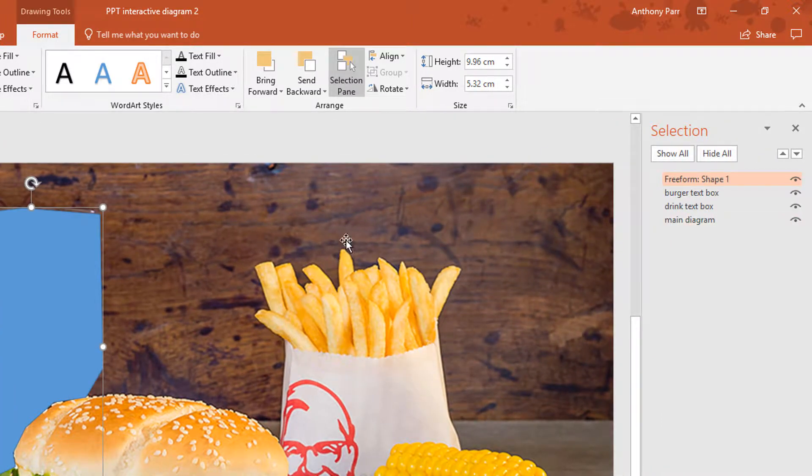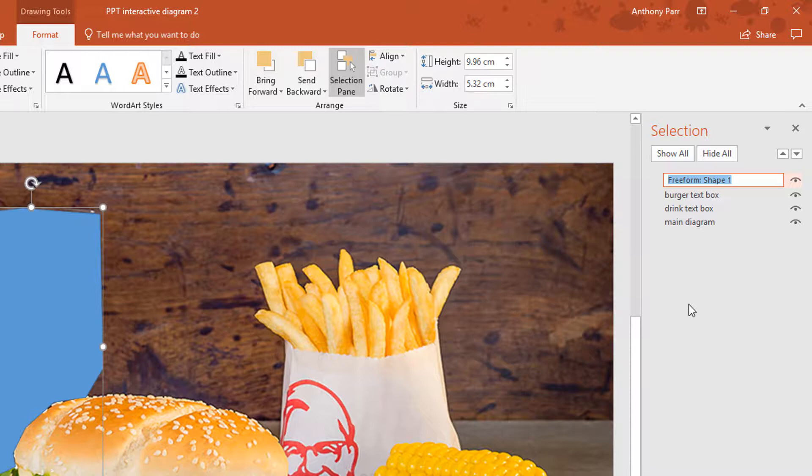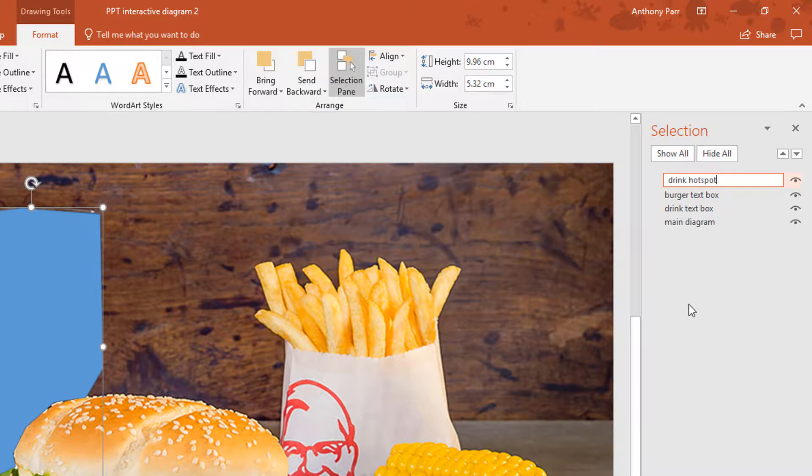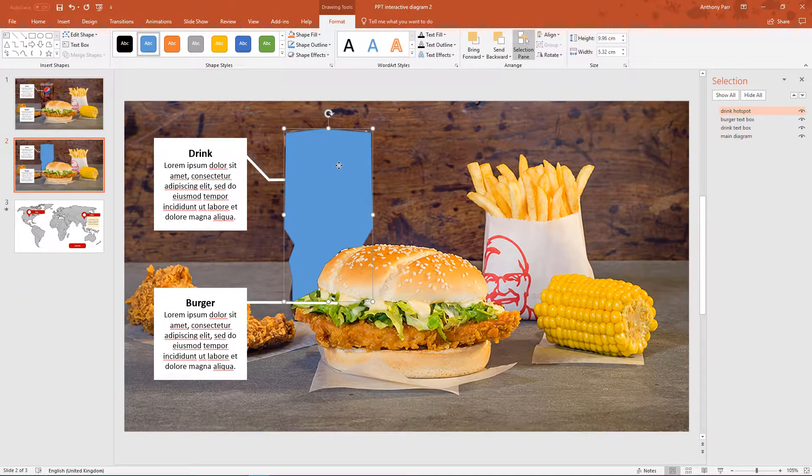we can see at the moment this blue shape is called free form shape 1. Now that's no good, if you've got lots of hotspots on your page you're going to get confused as to which is which. So let's rename that. I can just call that drink hotspot. There we go.